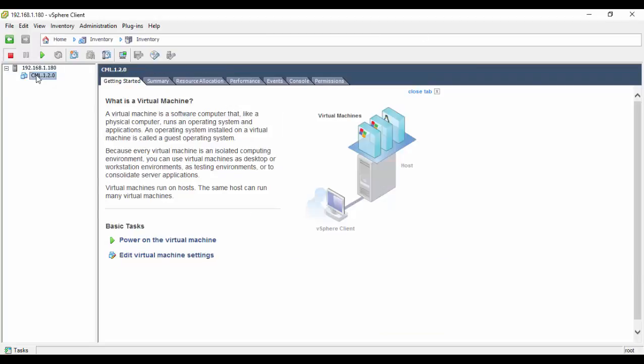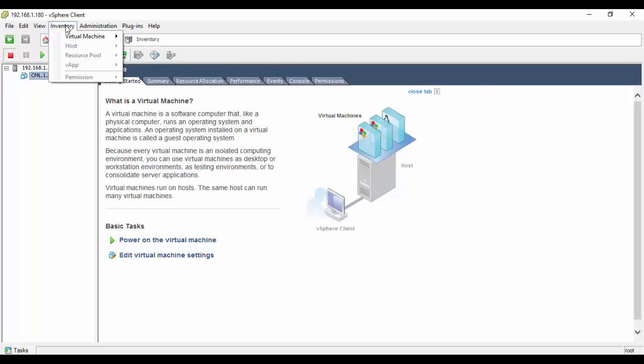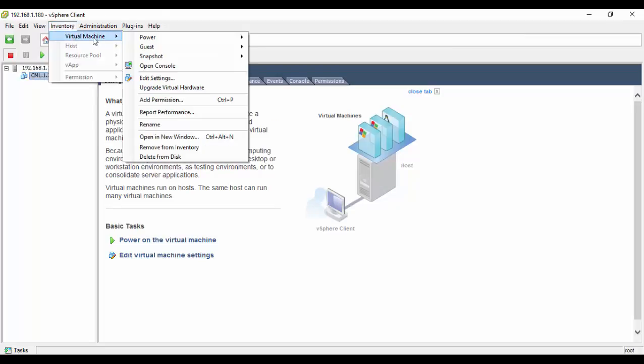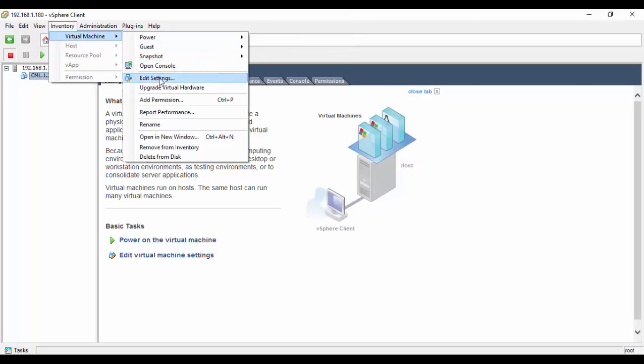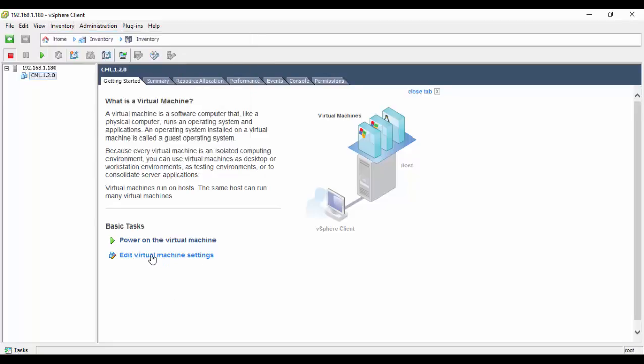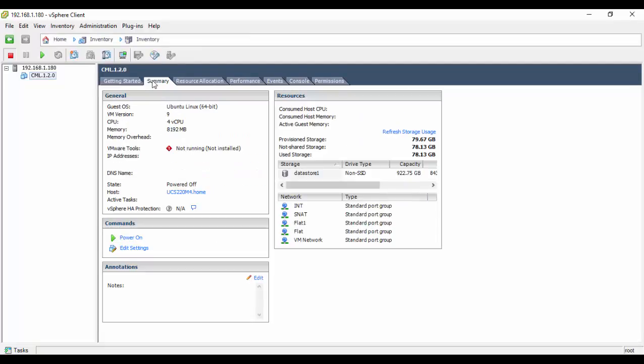This can be done in a variety of ways: using the top banner menu, clicking the task link within the Getting Started page, clicking the command within the Summary tab, or right-clicking the virtual machine object within the host listing.